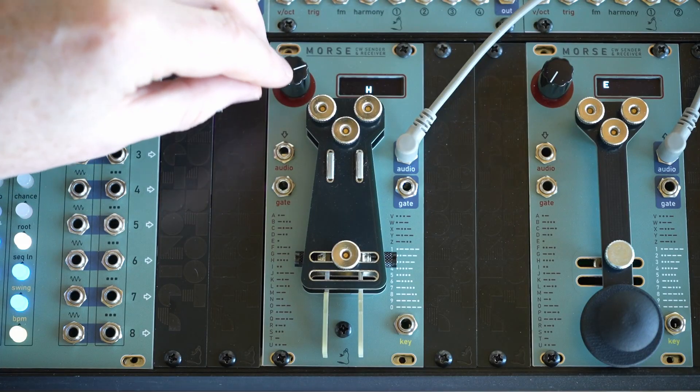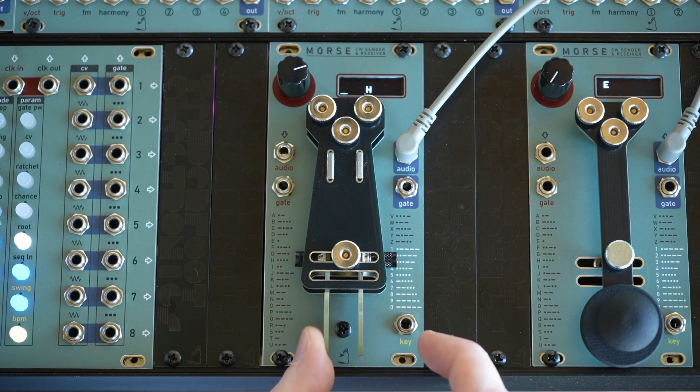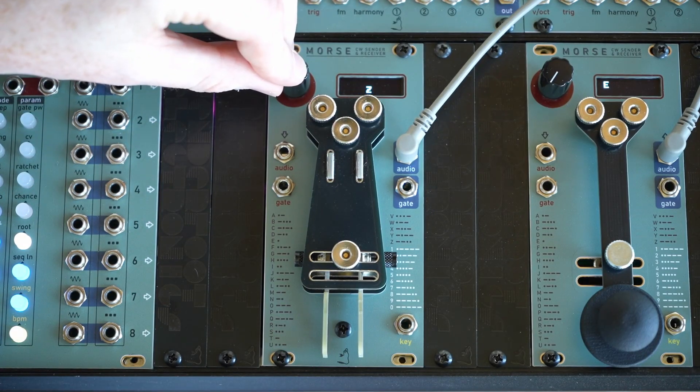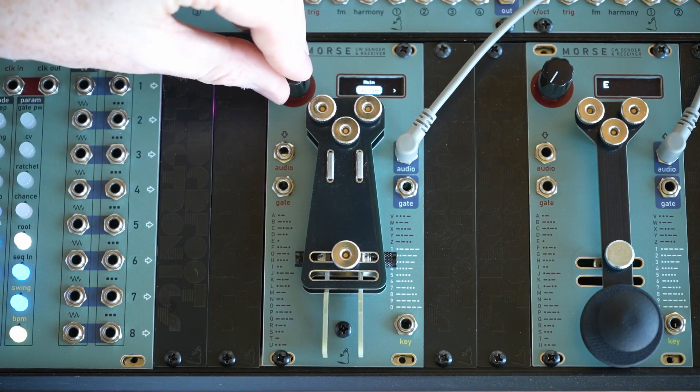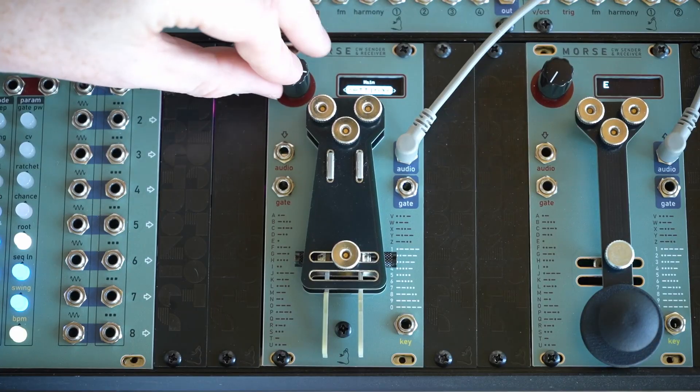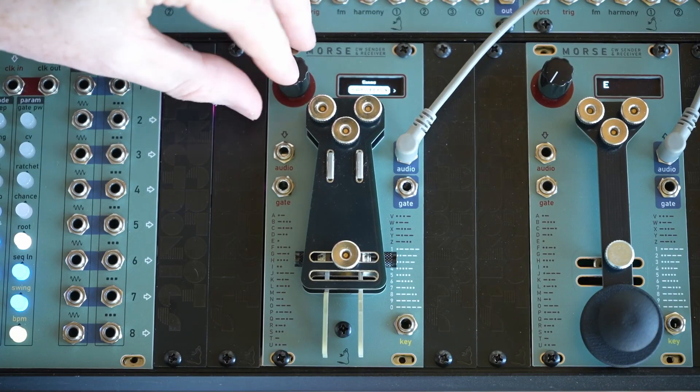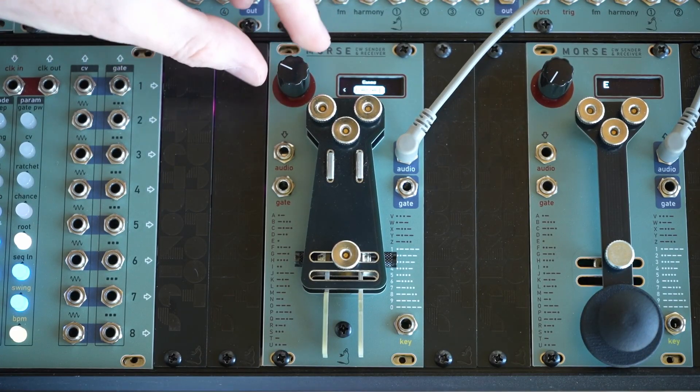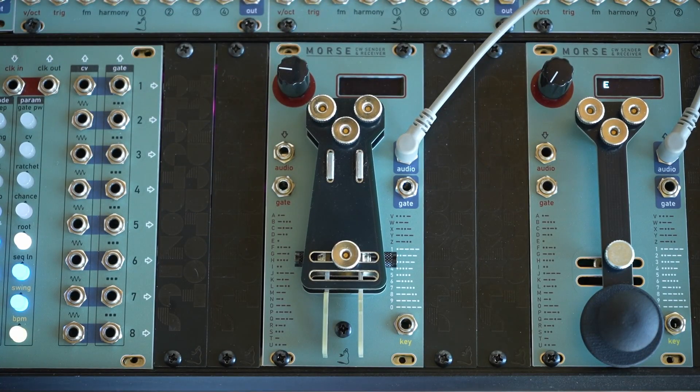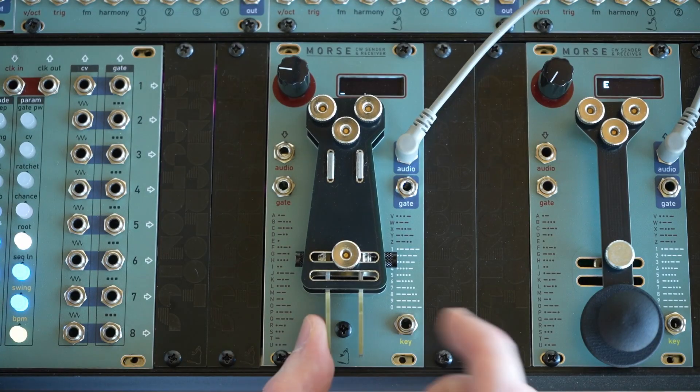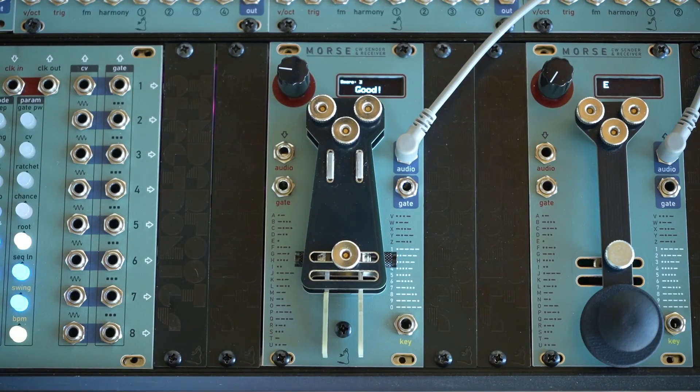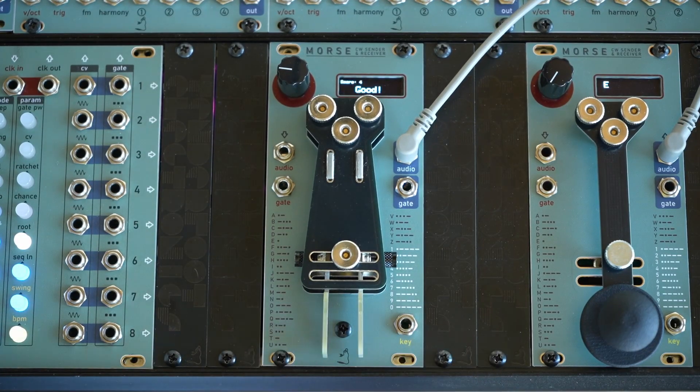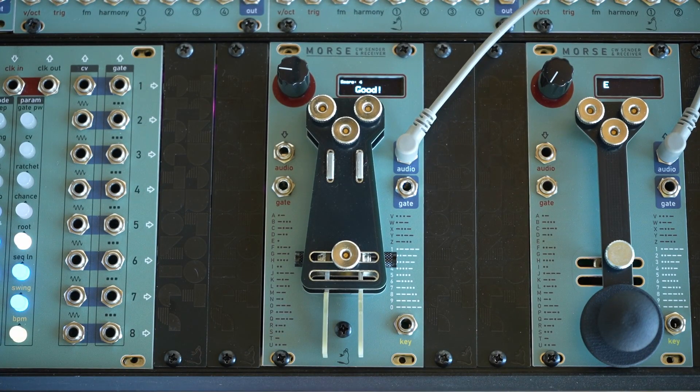In addition to the sending game, there's a copying game. So let's just start that, and you'll hear the audio for a character or a small word, and you just have to send it back. So these modes are fun little tools for practicing your morse code.